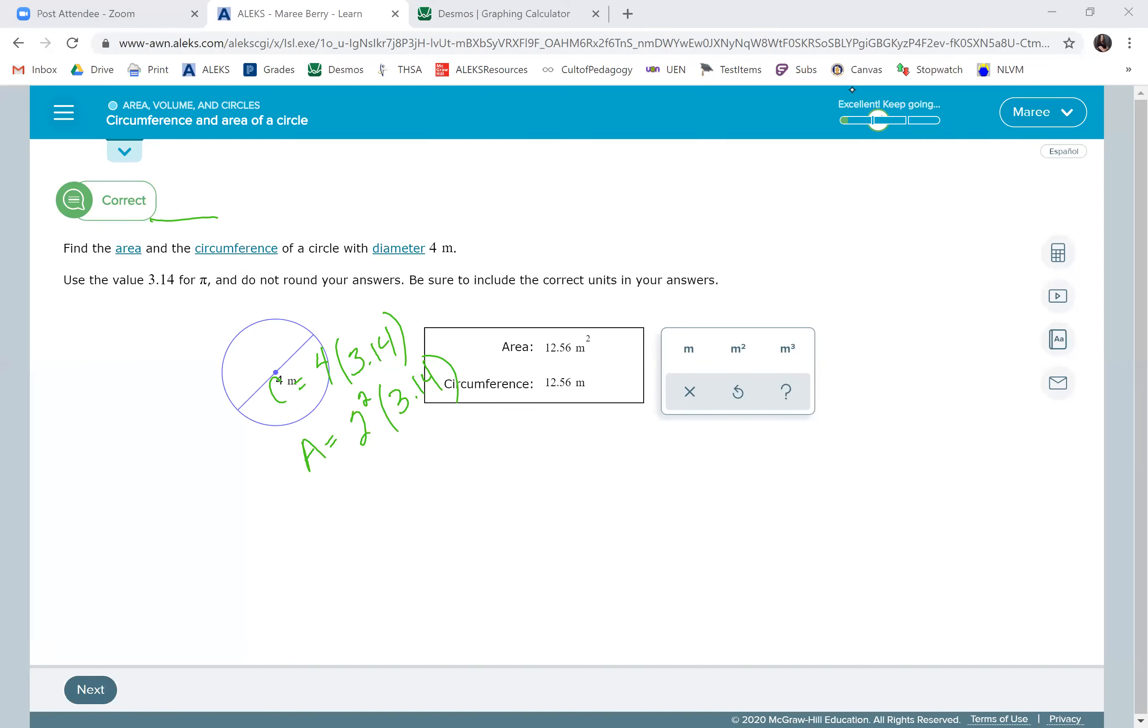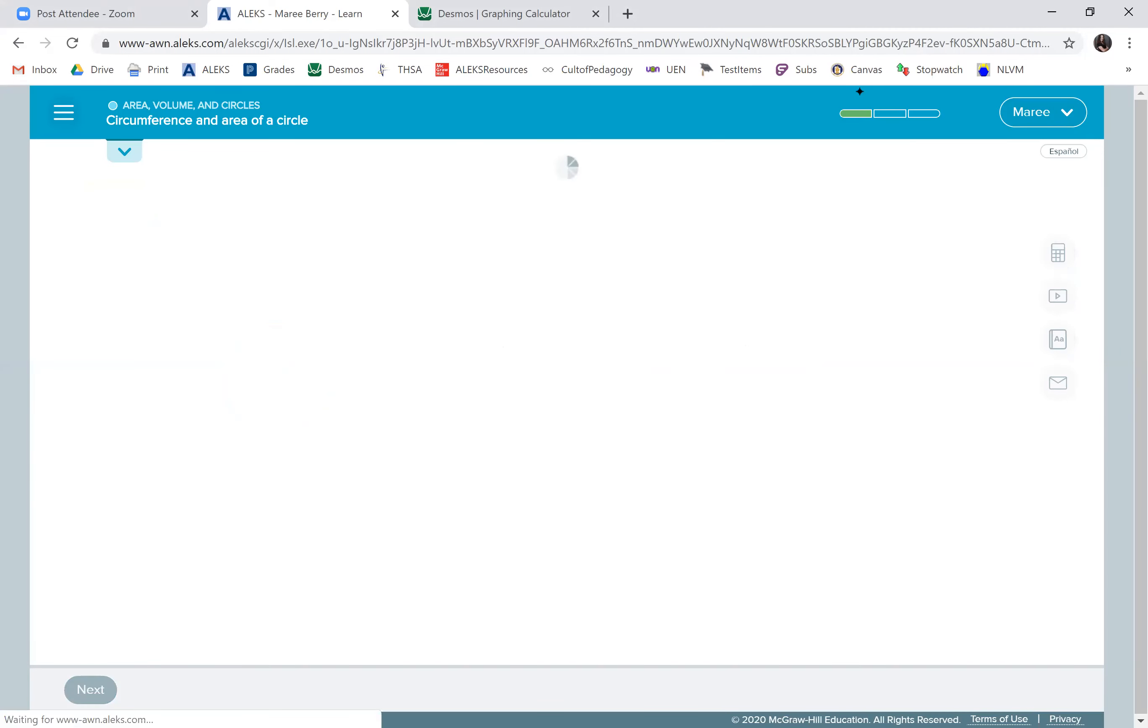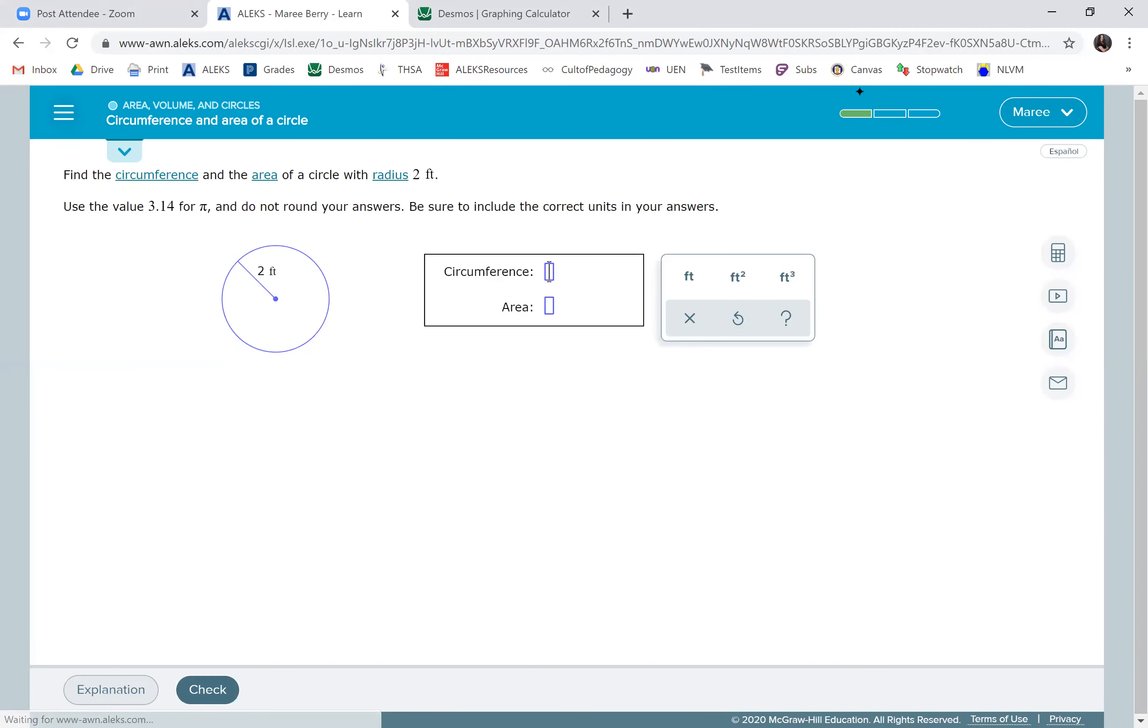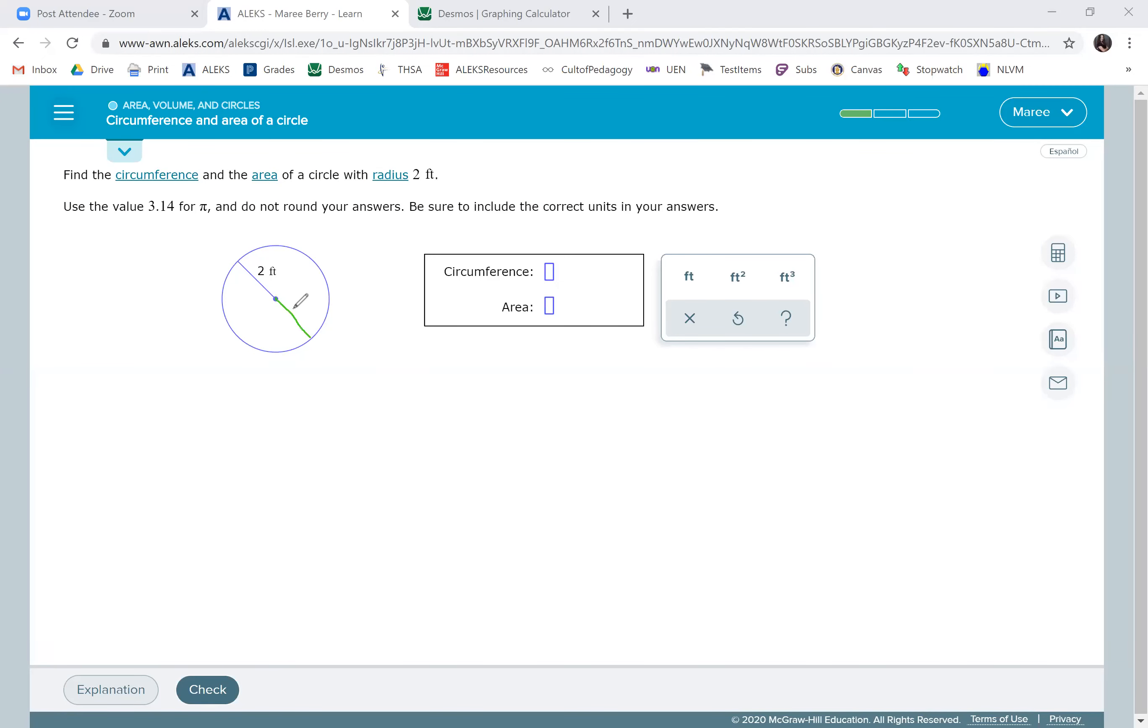We'll go to the next one. We'll do one more example. Sometimes they'll give us the radius, like in this case. This is the exact same problem that we just got. So imagine that if this went all the way across, this would also be 2. So the diameter is 4. That's exactly what we just had. So we really don't even have to use a calculator or anything. We just put 12.56.